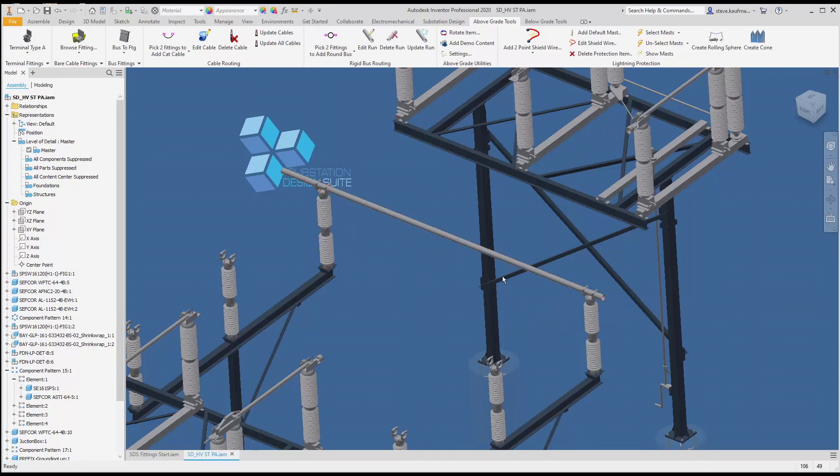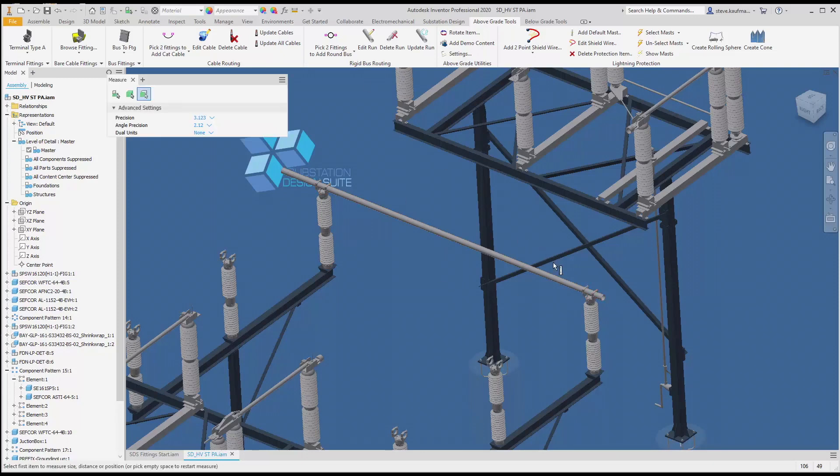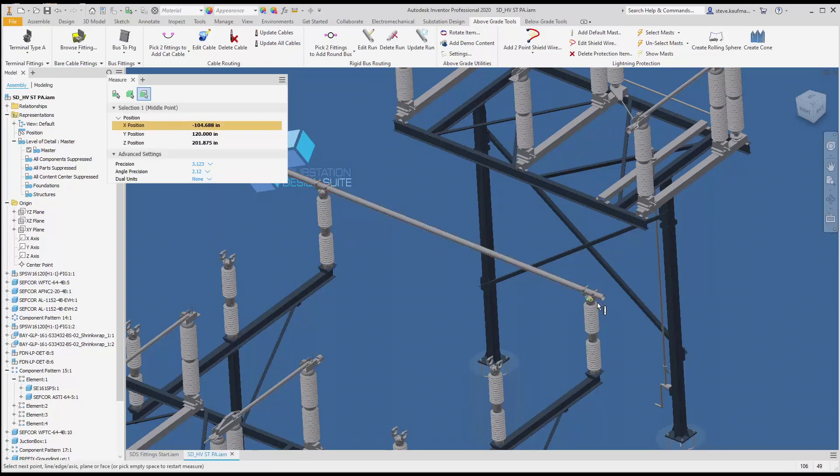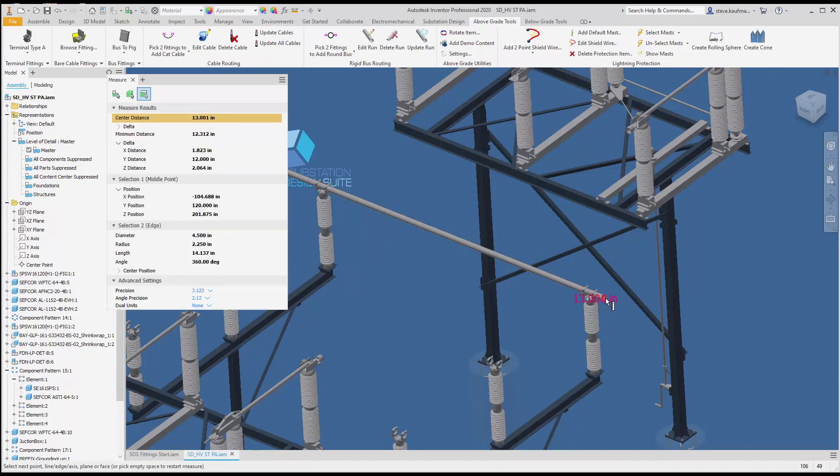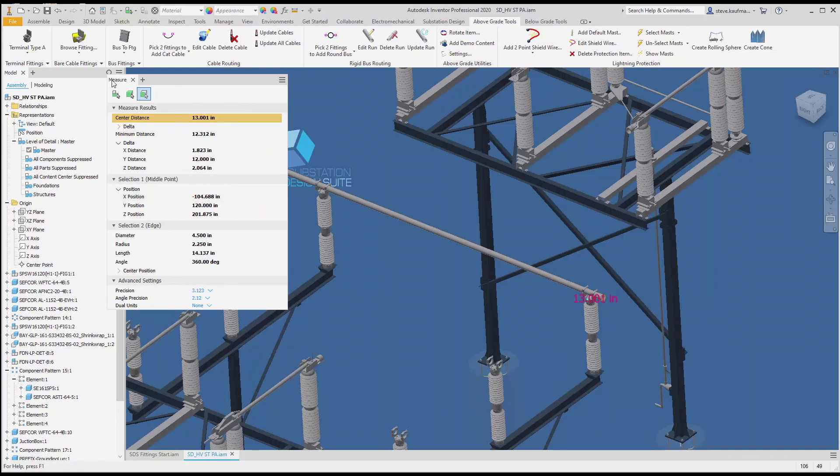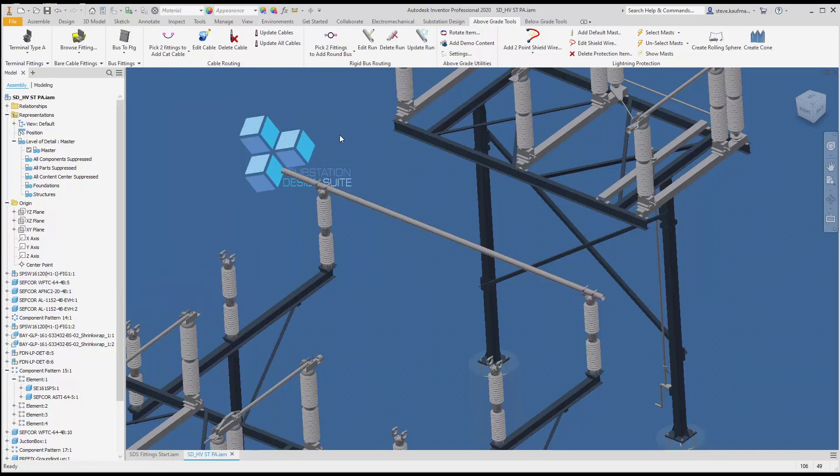You can see it's longer on one side and shorter on the other. I need to measure that. I can measure it from this point to this point, and we should get 12 inches in the wide direction.